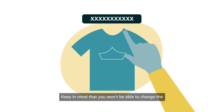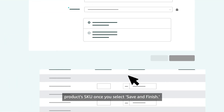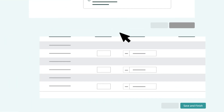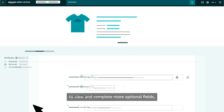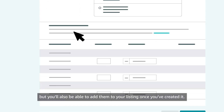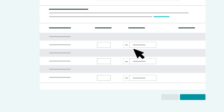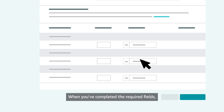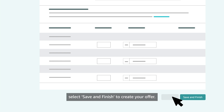Seller SKUs are also often used by third-party integration tools to tie systems together. If you leave this field blank, we'll generate a random alphanumeric SKU for you. Keep in mind that you won't be able to change the product's SKU once you select Save and Finish. You can select Required, Relevant, or All Attributes to view and complete more optional fields. When you've completed the required fields, as well as any optional fields, select Save and Finish to create your offer.